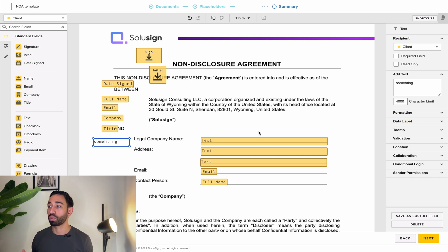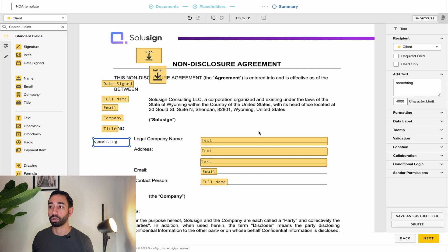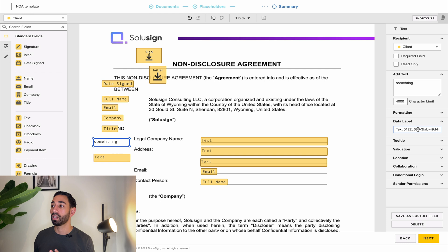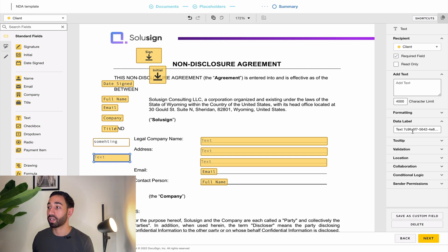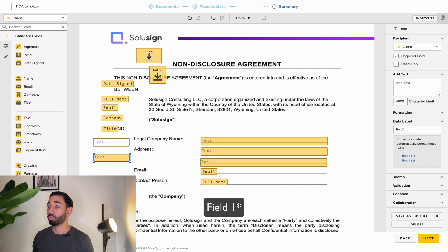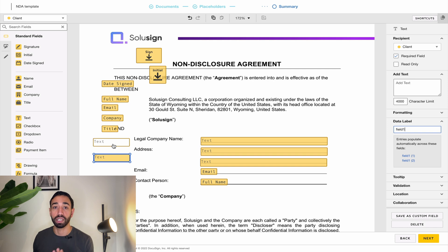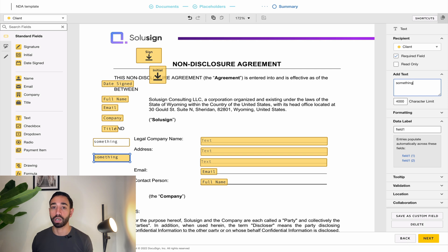Now let's move on to rules. One of the most commonly used rules that helps your signers is the data replication rule. If you use two fields and customize the label — let's call them field one and field two — the data contained in one field will automatically copy into all fields that share the same label. So if you enter something in the first one, it copies into the second one. That's your replication rule.